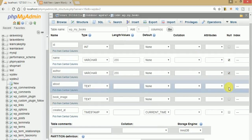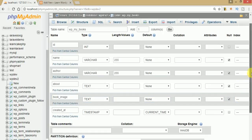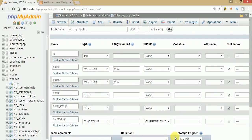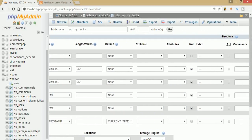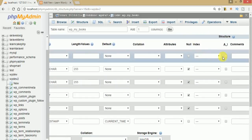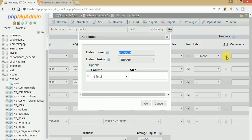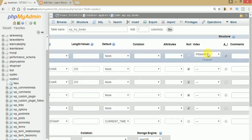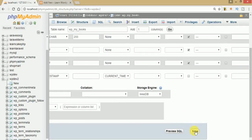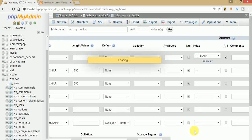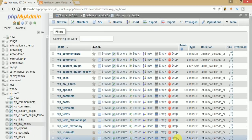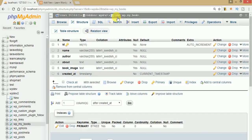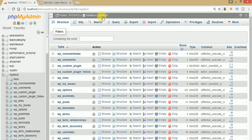The null section is unchecked for these values. The ID field should be the primary key with auto-increment enabled. Let's save — it creates our table manually. As we can see, WP_my_books is now created.